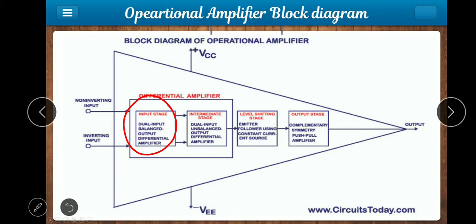What do we do with the differential amplifier? We are going to connect the 2 input voltages. The differential amplifier generates the output by amplifying the difference of the 2 inputs. The output of the input stage is then connected to the next stage.